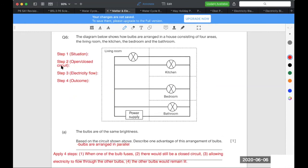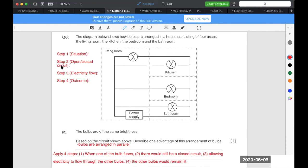So in this case, to play safe, I will naturally write the four steps already. I will say first, identify how they are arranged. Clearly these bulbs are arranged in parallel. And an advantage for a parallel circuit is always when, the safest one to write is when one bulb fuses. When one bulb fuses, there will still be a closed circuit with the other bulbs. So step three is electricity will still flow through the other bulbs, and the other bulbs will remain lit.